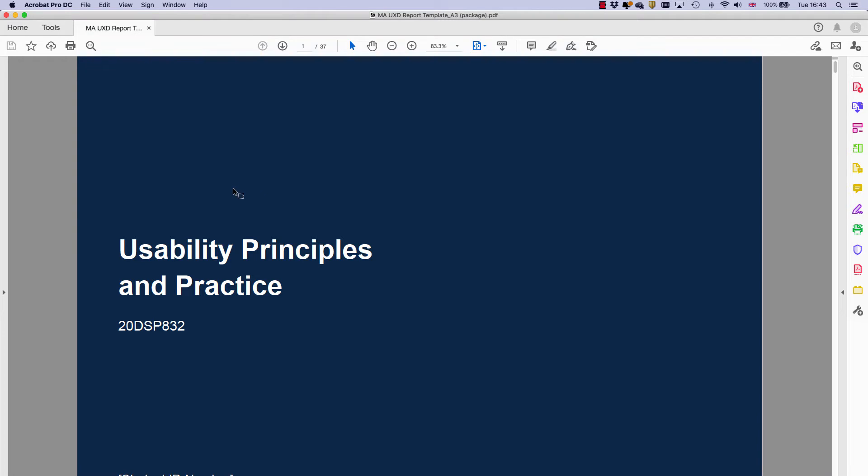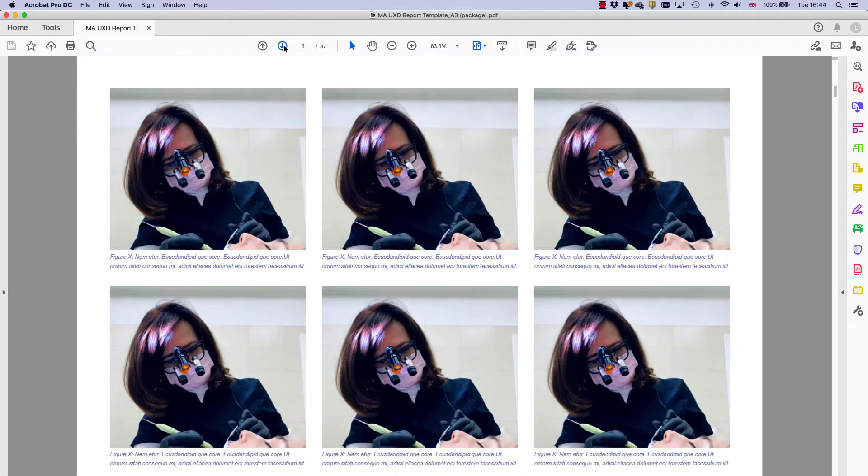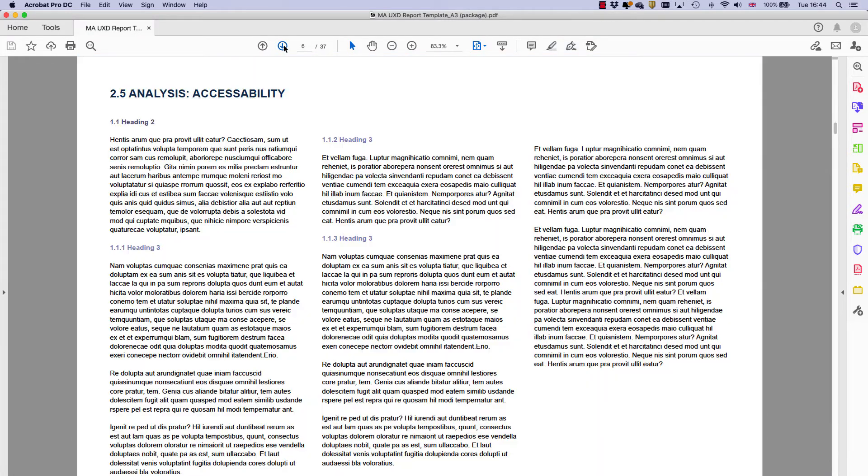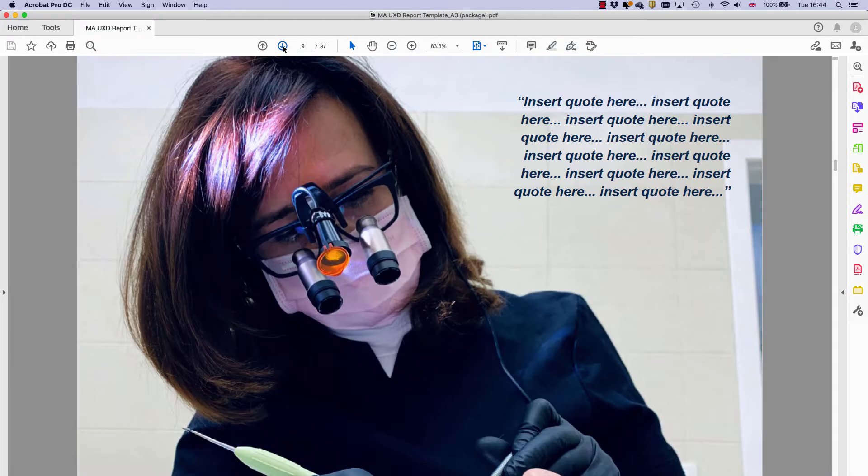So there we go. It's opening up the version here. So there we have individual pages, which are nice and easy to go through.